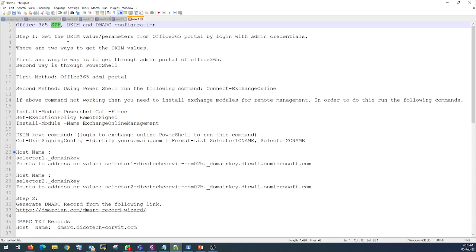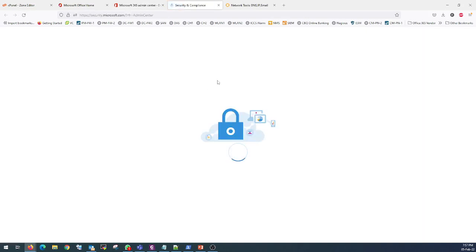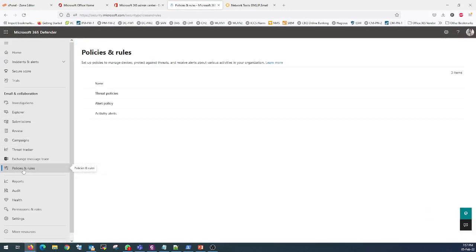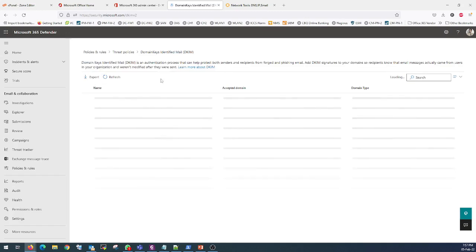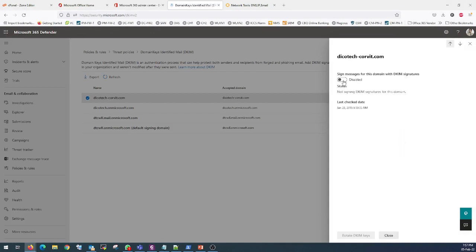There are two ways to configure DKIM. The first and simplest one is you need to log in on the Office 365 portal. I am already logged in — go to the Admin tab, then click on Security. From Security, search for Policies and Rules, then Threat Policies, and here you can see DKIM. From here you need to select your domain and click on the domain name to enable it.